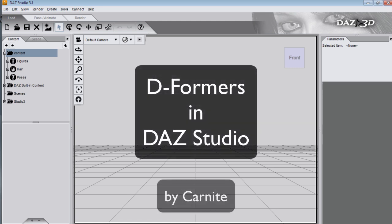Hi, my name's Caroline, also known as Carnite. In this video I'll show you how to use one of the best features of DAZ Studio, deformers.